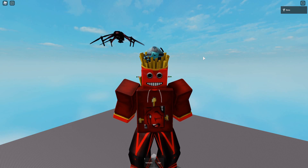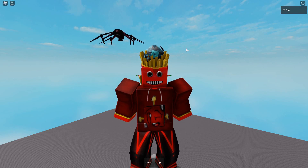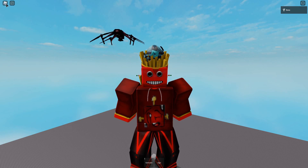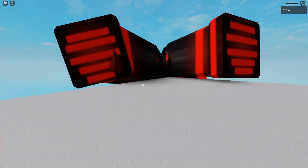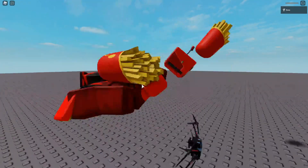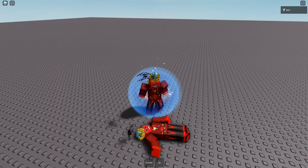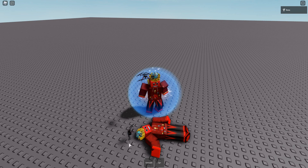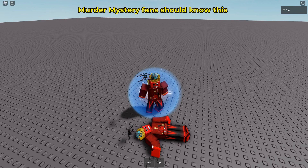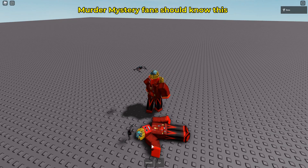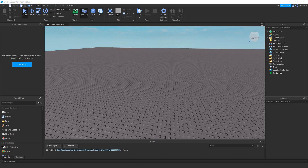Hello everyone, and welcome to another Roblox Studio tutorial. Today I'm going to show you how to make a ragdoll on death, which also makes your character leave a corpse. Enjoy!